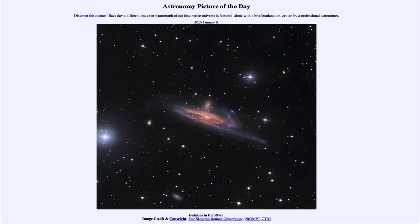Greetings and welcome to the introduction to astronomy. One of the things I like to do in each of my introductory astronomy classes is to begin the class with the Astronomy Picture of the Day from the NASA website, that is apod.nasa.gov/APOD. Today's picture for January 8th of 2020 is titled Galaxies in the River.